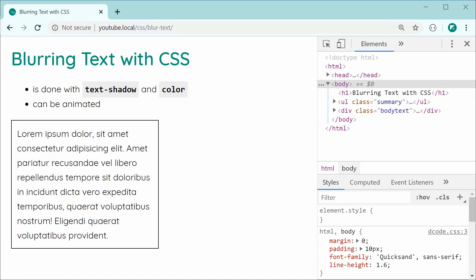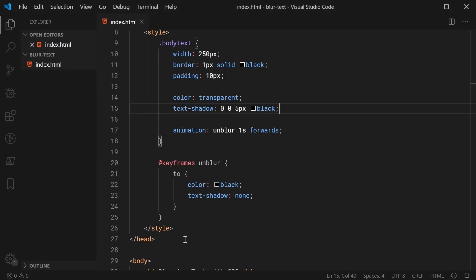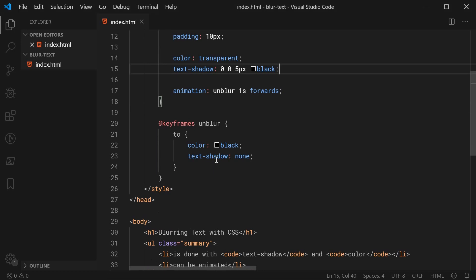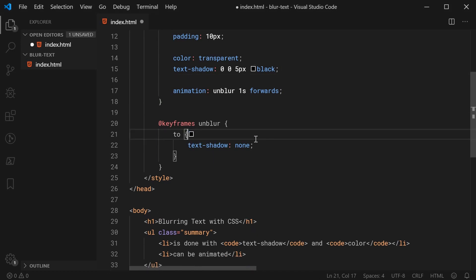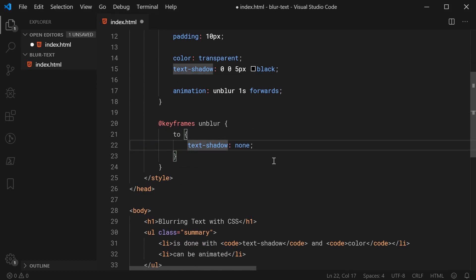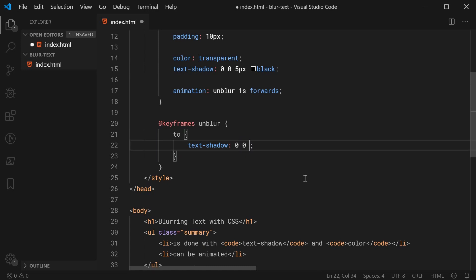Back inside the text editor, let's just remove this color right here from the keyframes rules and instead replace this text shadow. Instead of none, we're going to say 0, 0, 0 and then black.